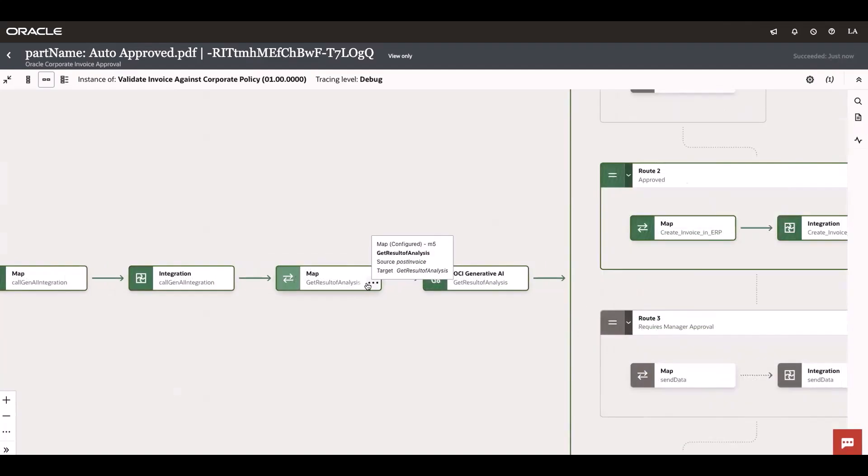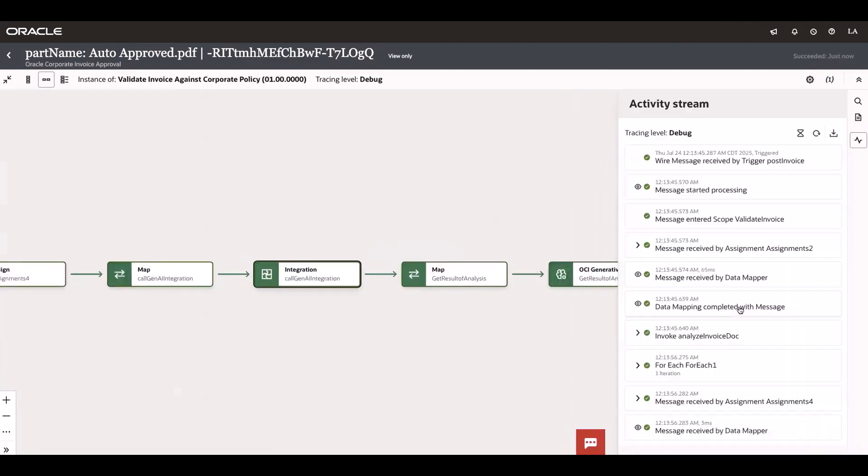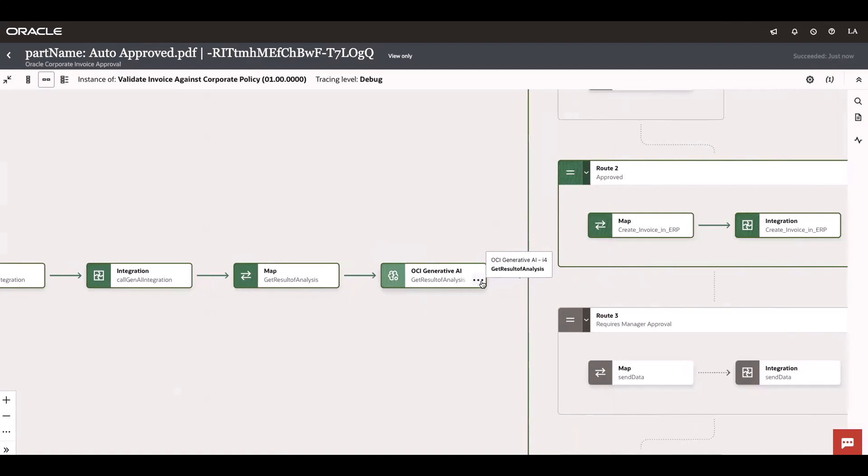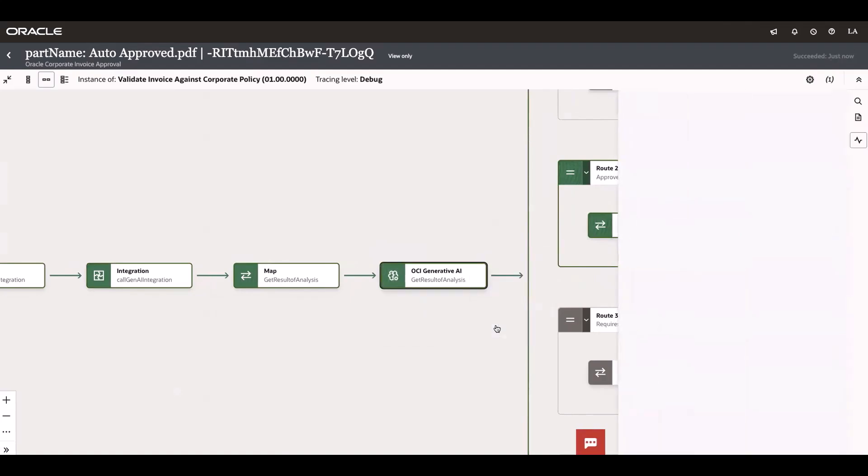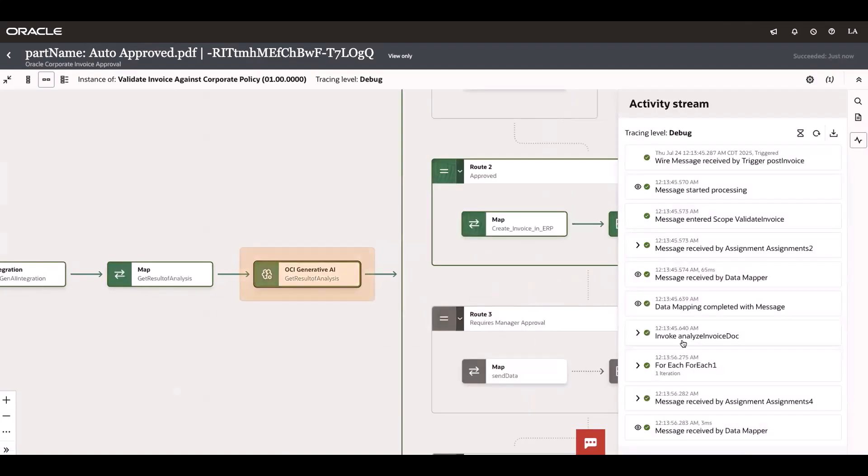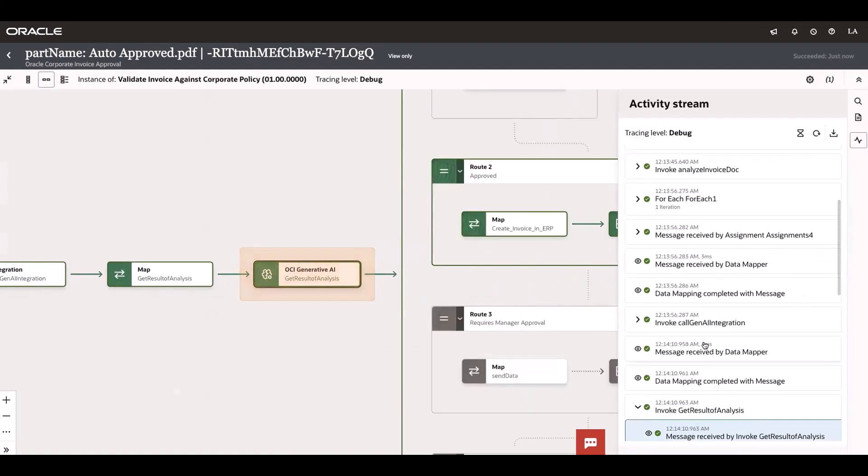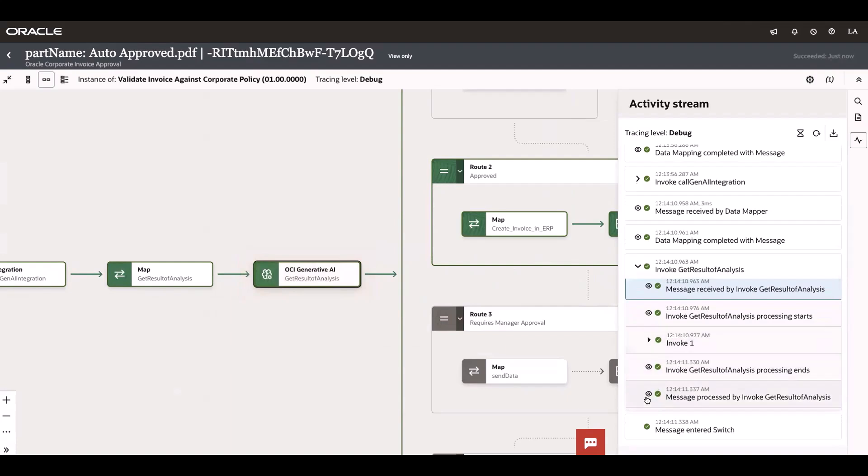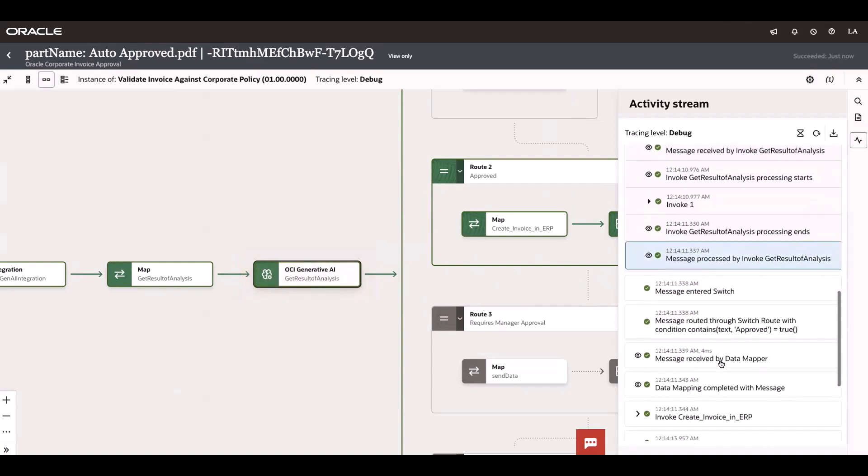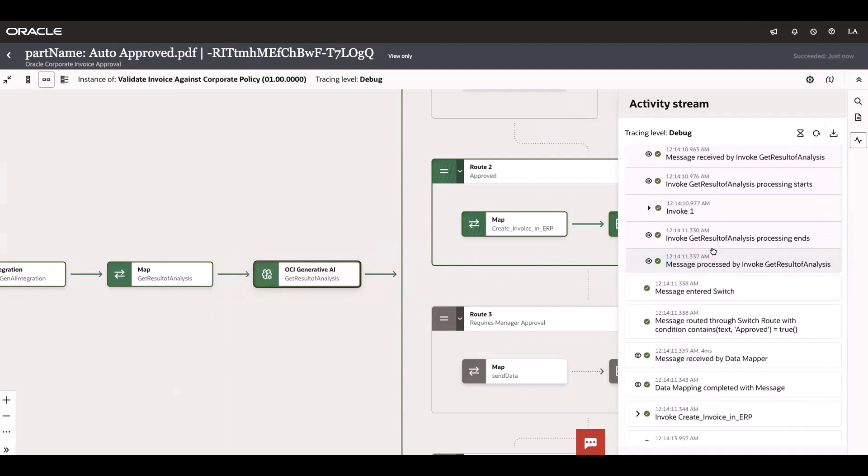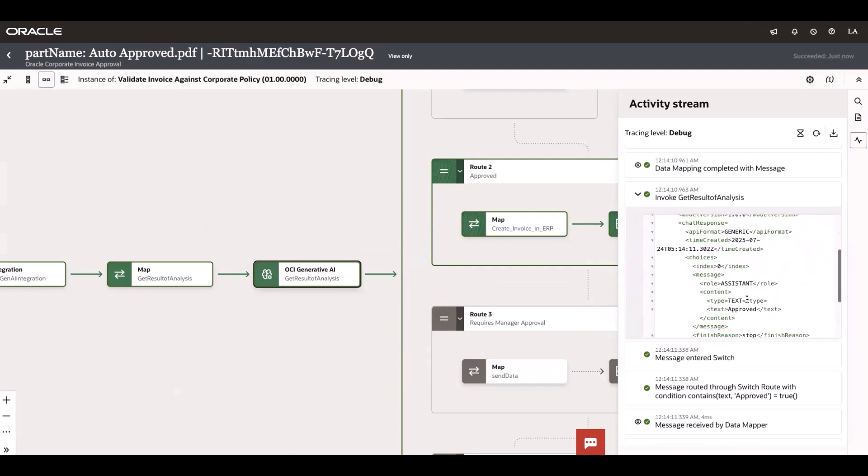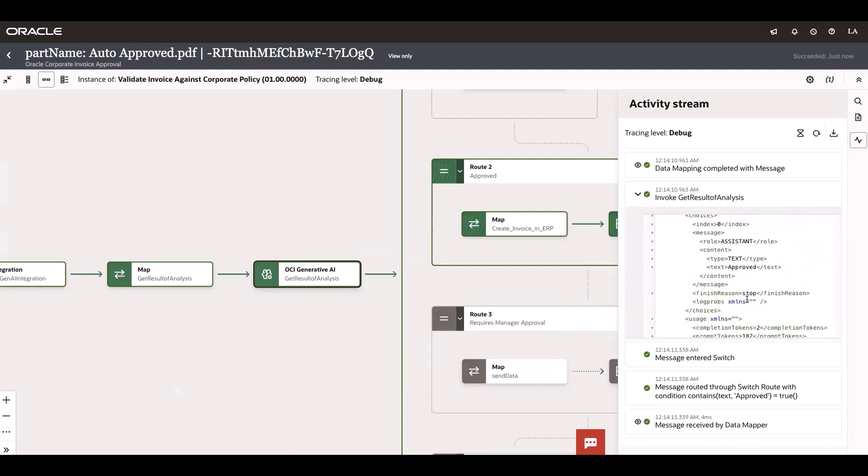If you observe, you can see a huge text here. This needs to be fed into Generative AI to summarize and give direction to Oracle Integration for the next steps. This is the response of Generative AI and the summary is approved.